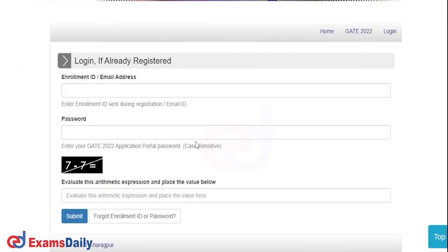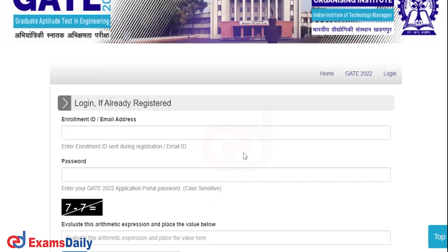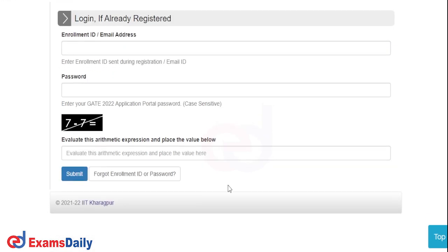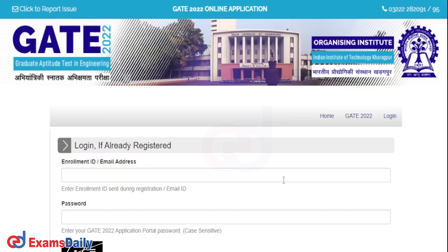This is how your login page looks. Enter your enrollment ID or email address and your password. Complete the reCAPTCHA and click Submit. This is how you should enter your challenges, followed by a payment.